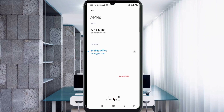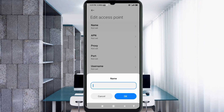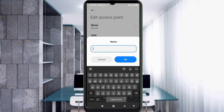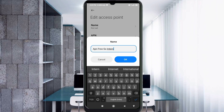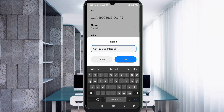Enter the APN settings. Tap the Name field. Note: capital letters and small letters are very important, so follow the steps carefully. For the Name field, enter: A (capital), F (capital), G (capital) — 'AFGoInternet' — with I capital. Tap OK.